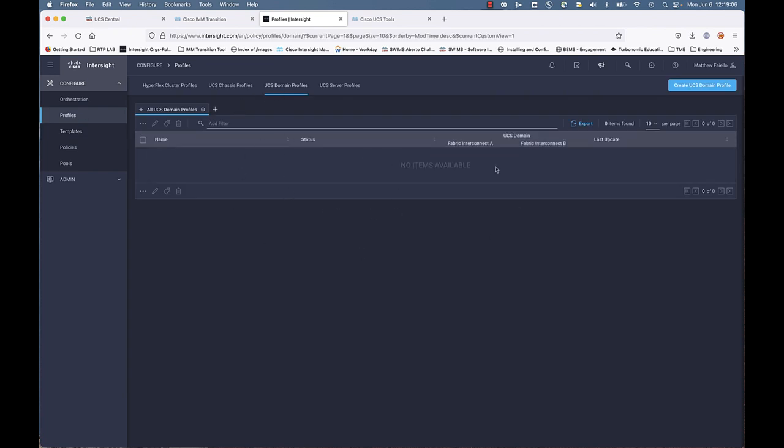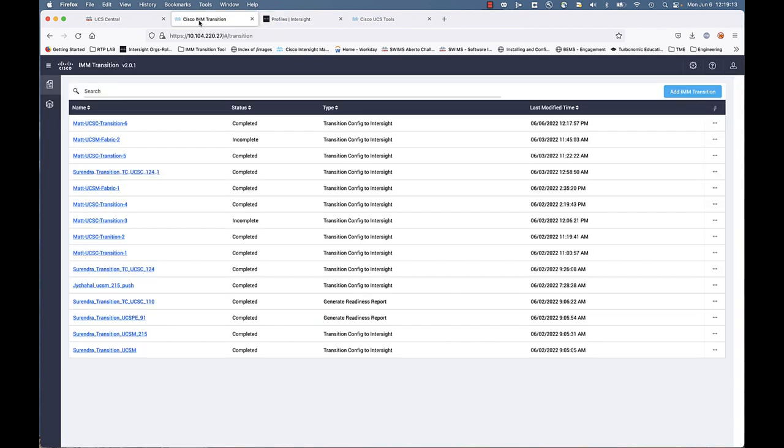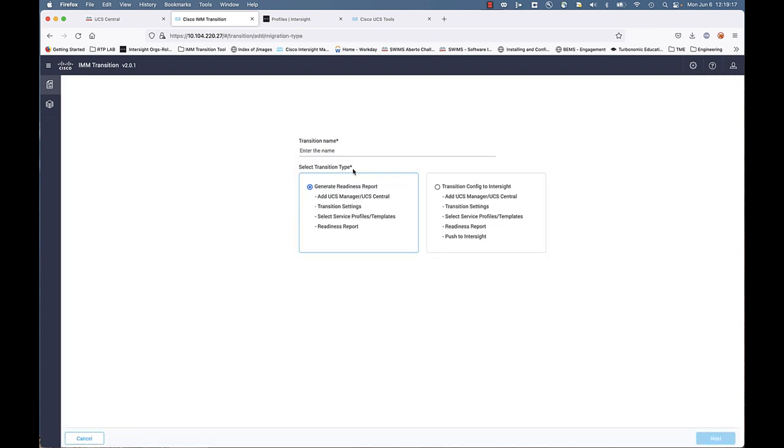Now for domain profiles, notice there's nothing. That's because with UCS Central migration, we don't know which domain to build a profile for. In that case, you have to go back and do another transition against the specific UCS domain so that we can grab that fabric configuration and then transform that and push that to Intersight and create a domain profile.